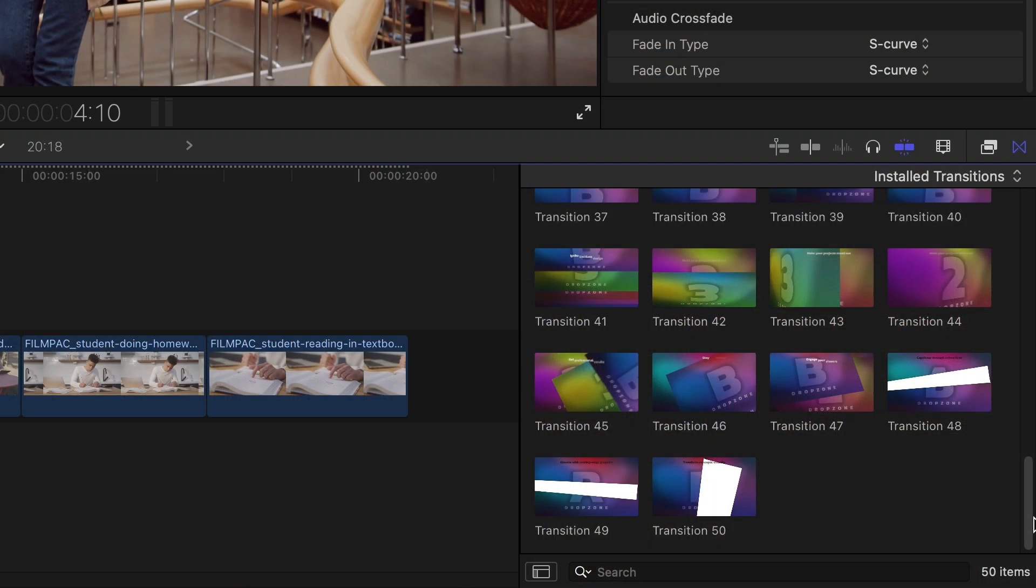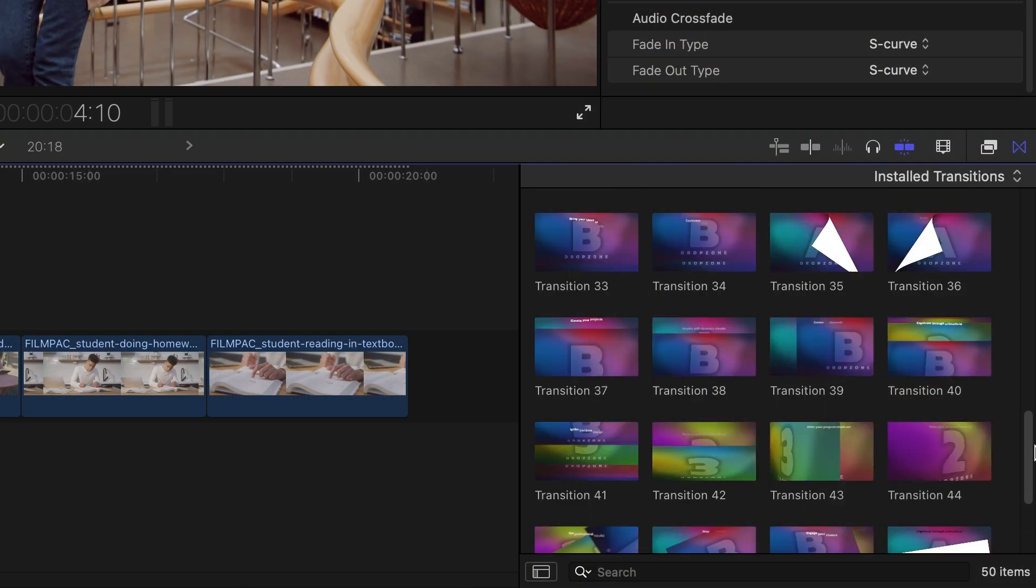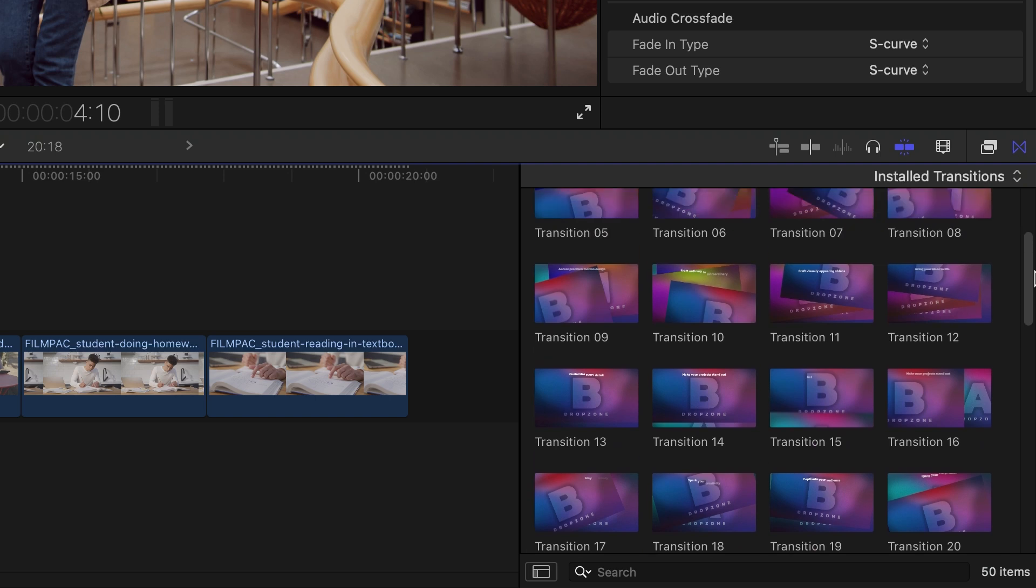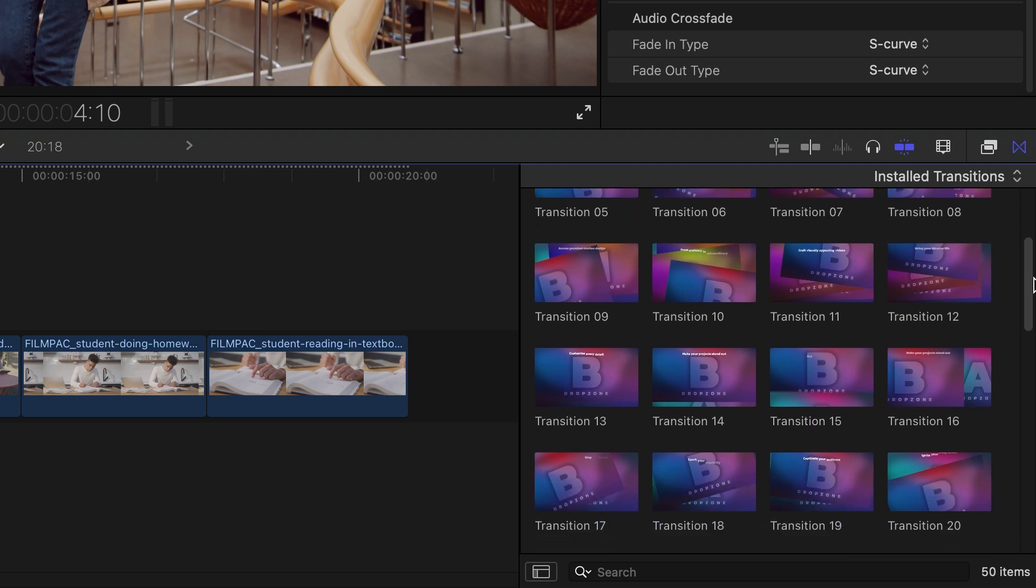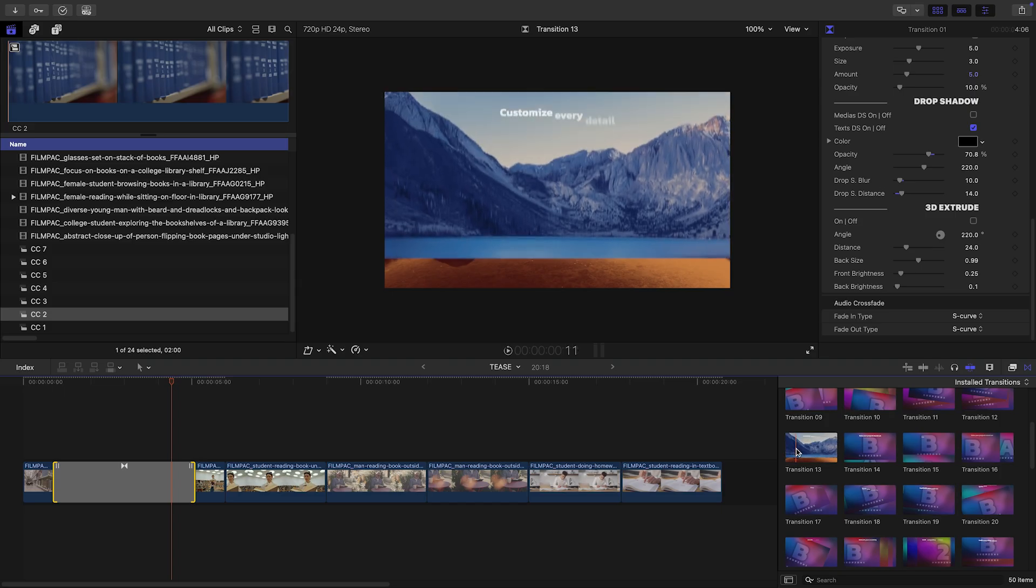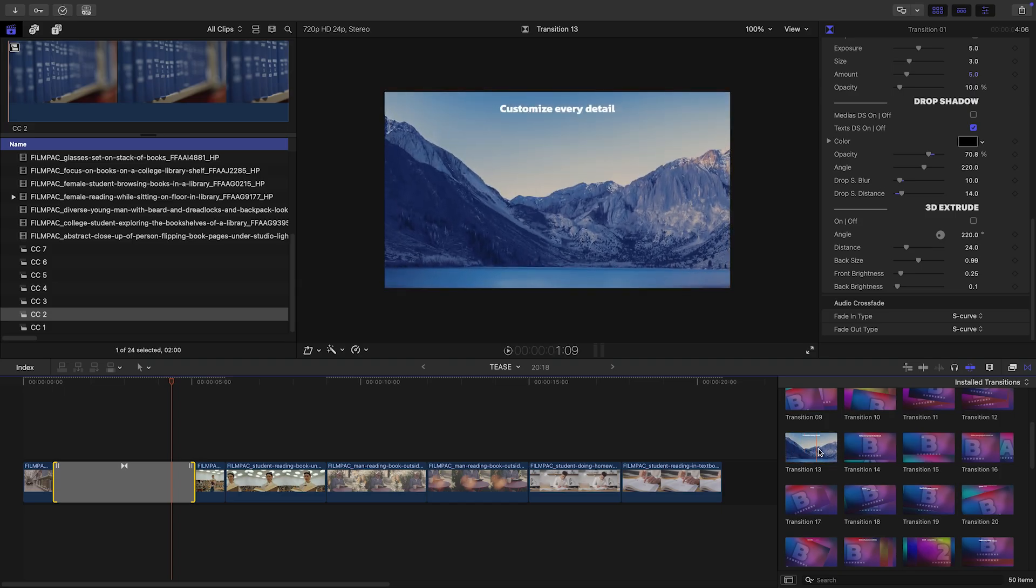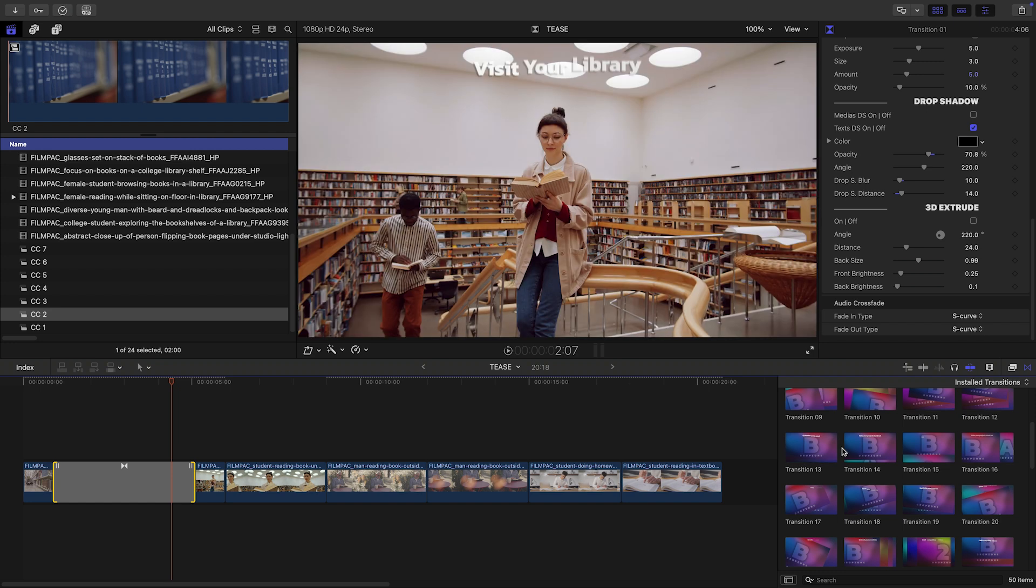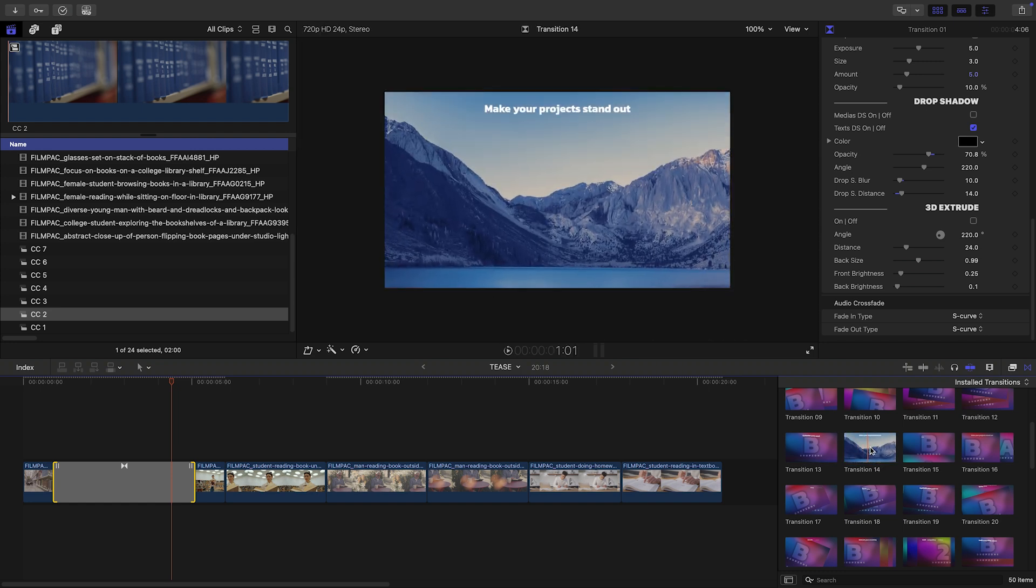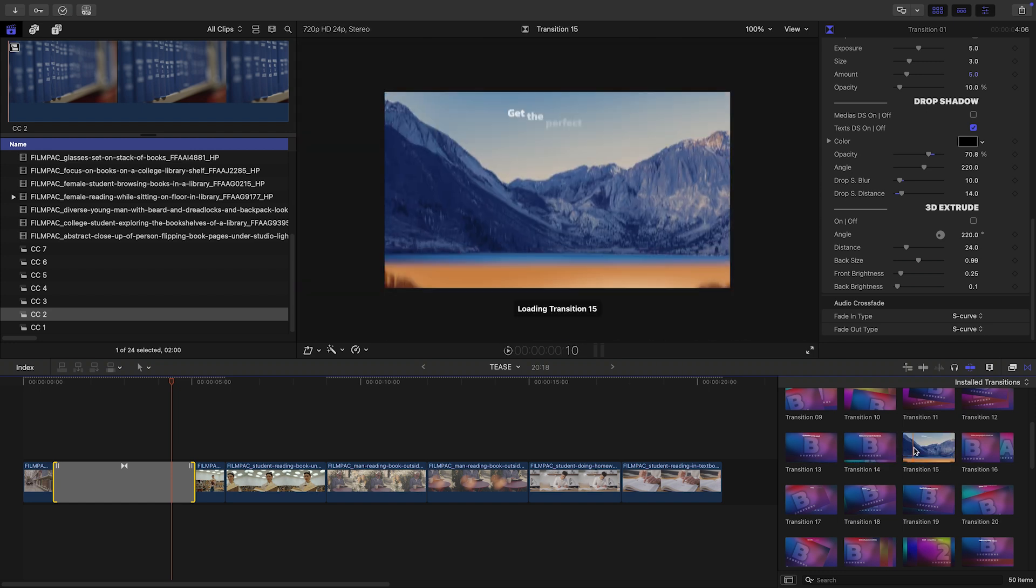Since there are 50 preset templates here, you get a lot of different configurations and looks. Scrub through the thumbnails to get a preview of each animation style. I like to pick out transitions that complement the composition and motion of each cut.